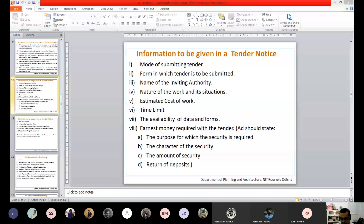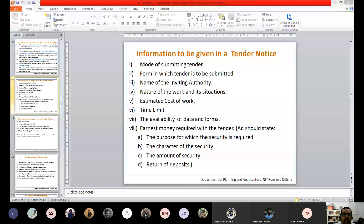The last point is reservation of rights to reject bids. Since the quotation is not a legal document, the inviting authority has the right to reject a bid — but with justification. You cannot arbitrarily reject the lowest bidder simply because you have the reservation right. The rights of rejecting the bid are kept with the tender inviting authority, with conditions mentioned clearly.